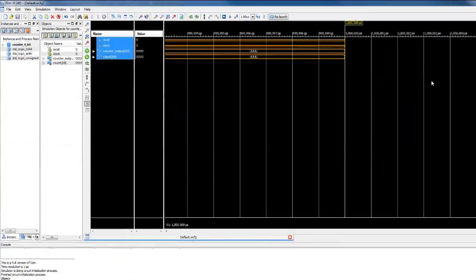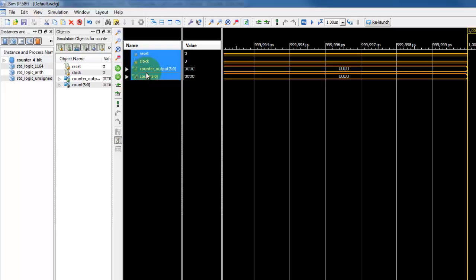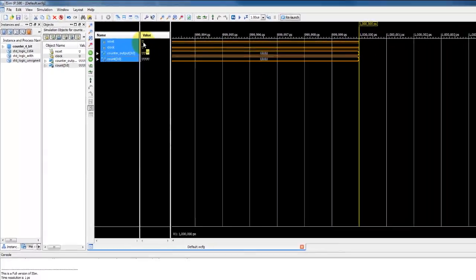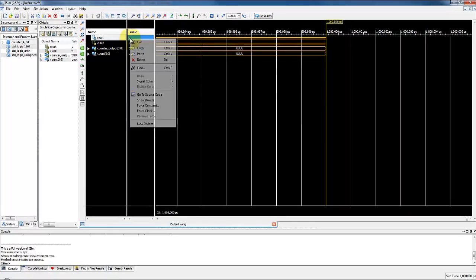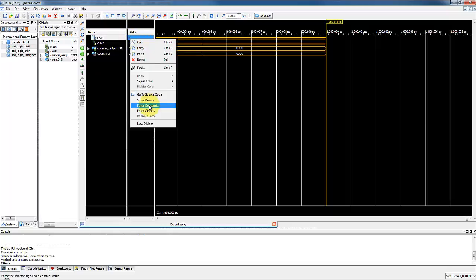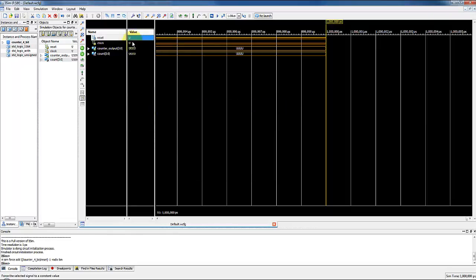The waveforms will show the default U signal, which stands for undefined, because we haven't gave any value to input signals yet. Now if we force the reset signal to 1 and clock to 0.